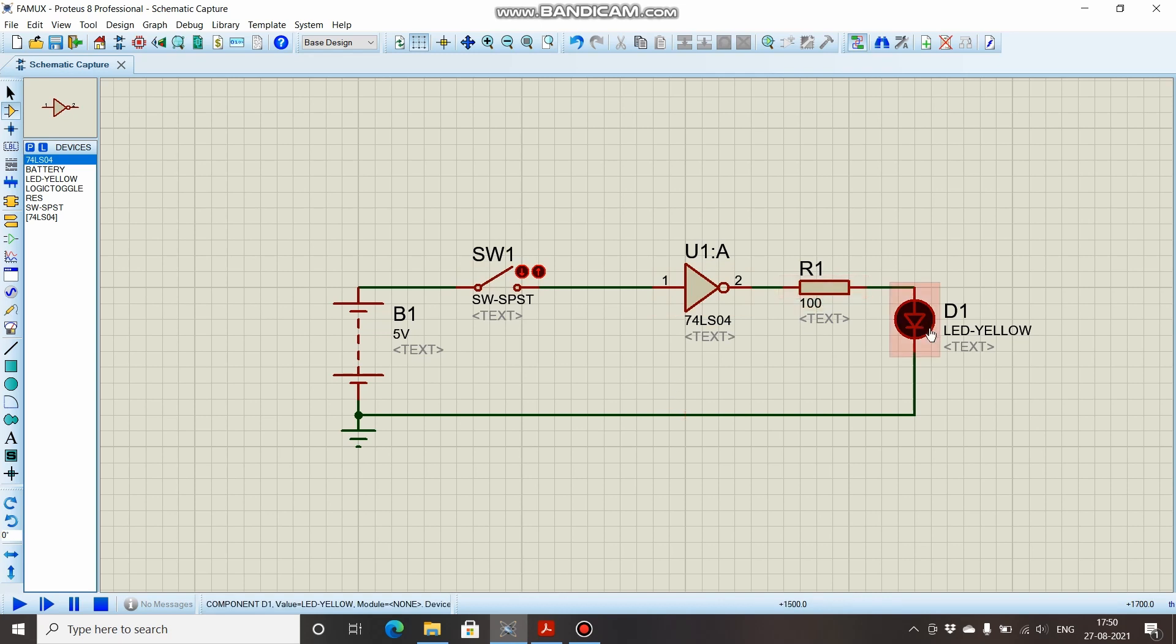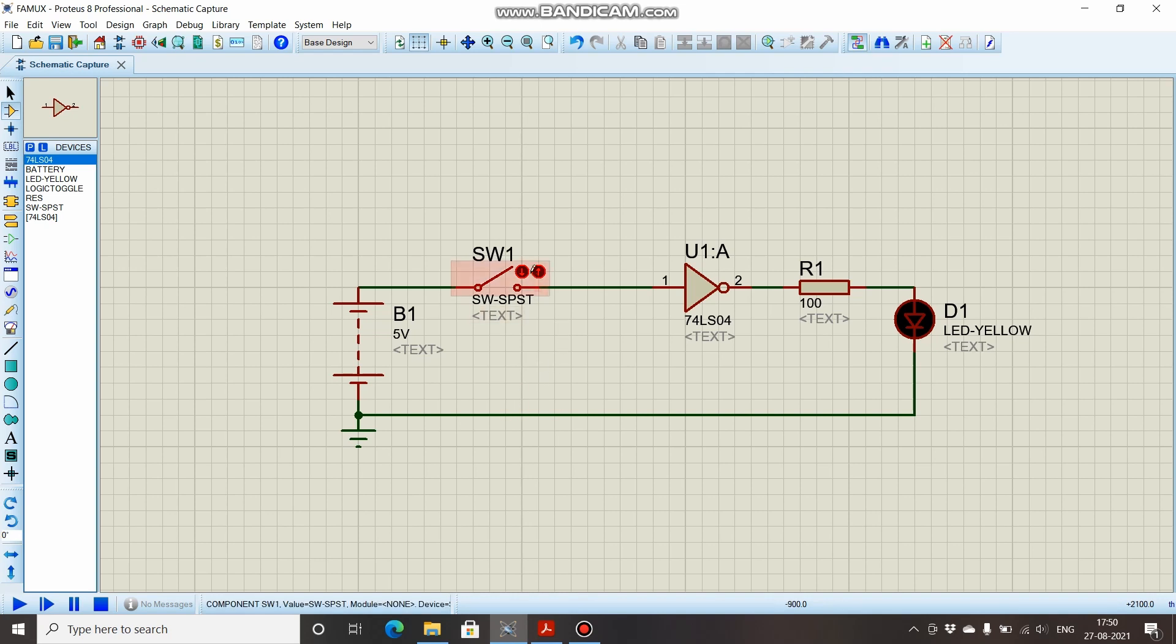We all know that an inverter is a circuit where if you supply a logic 1 signal or plus 5 volts, the output is 0 volts, and if you supply 0 volts at the input you will have plus 5 volts at output. So let's simulate this circuit by closing the switch.